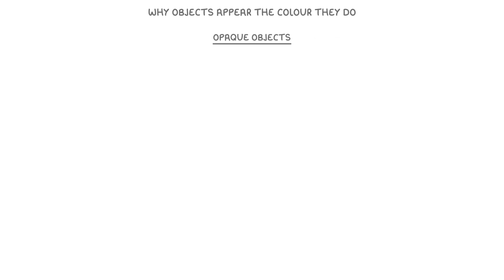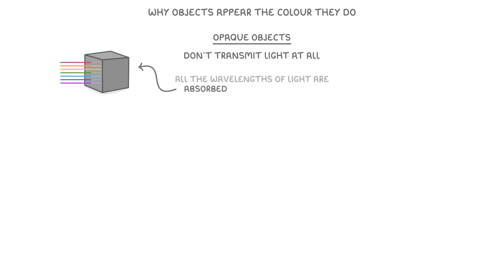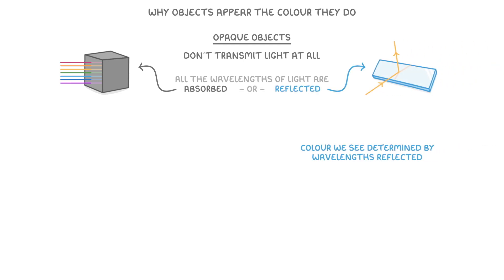Let's talk about opaque objects first, which are those that don't transmit light at all. Instead, all the wavelengths of light are either absorbed or reflected, and the colour we see is determined by the wavelengths that are reflected into our eyes.